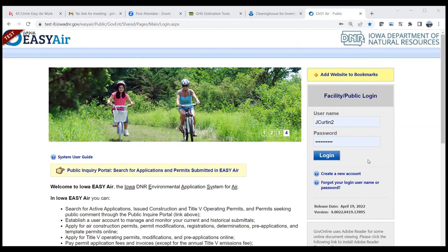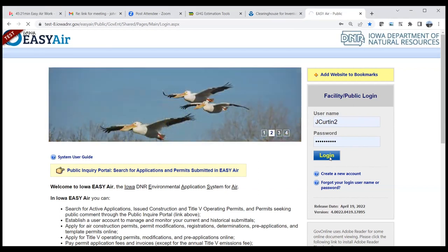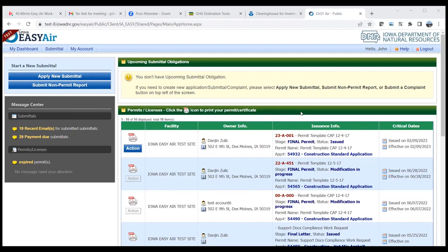After logging into Easy Air, the first thing you see is your dashboard. It's broken into four areas. In the top left corner is 'Start a New Submittal' — click the blue 'Apply New Submittal' button to begin a new application, or click the second blue button for non-permit reports. In the dark brown lower left is the Message Center, where Easy Air sends emails about significant events like submissions or permits issued. In the light yellow section is Upcoming Submittal Obligations — primarily start of construction and start of operation notifications required whenever you get a permit.